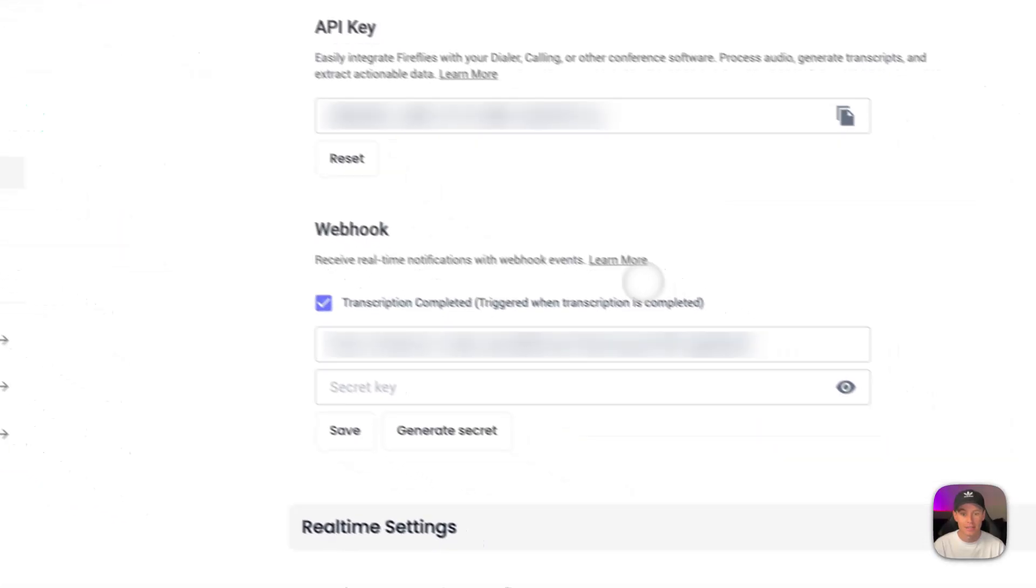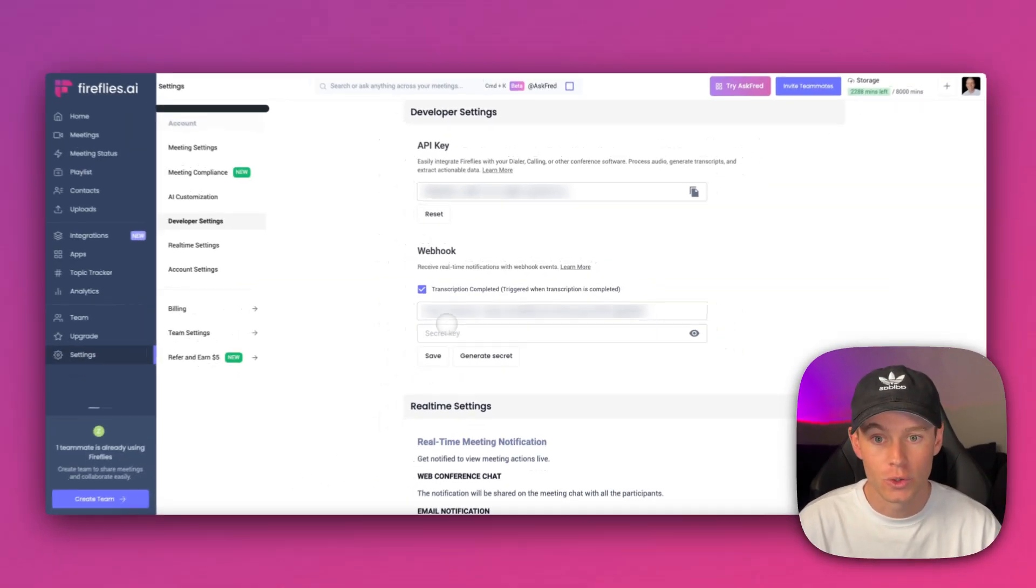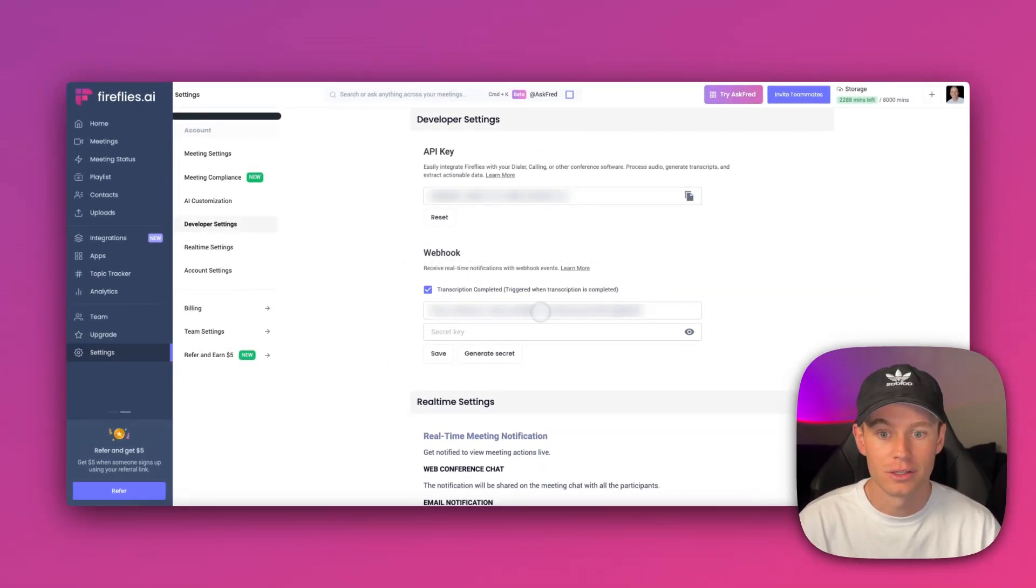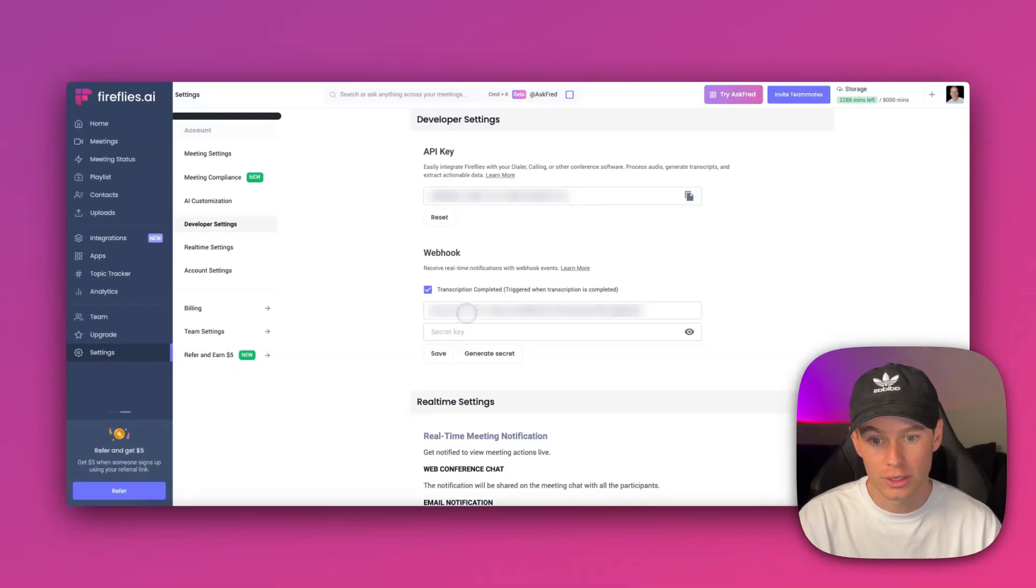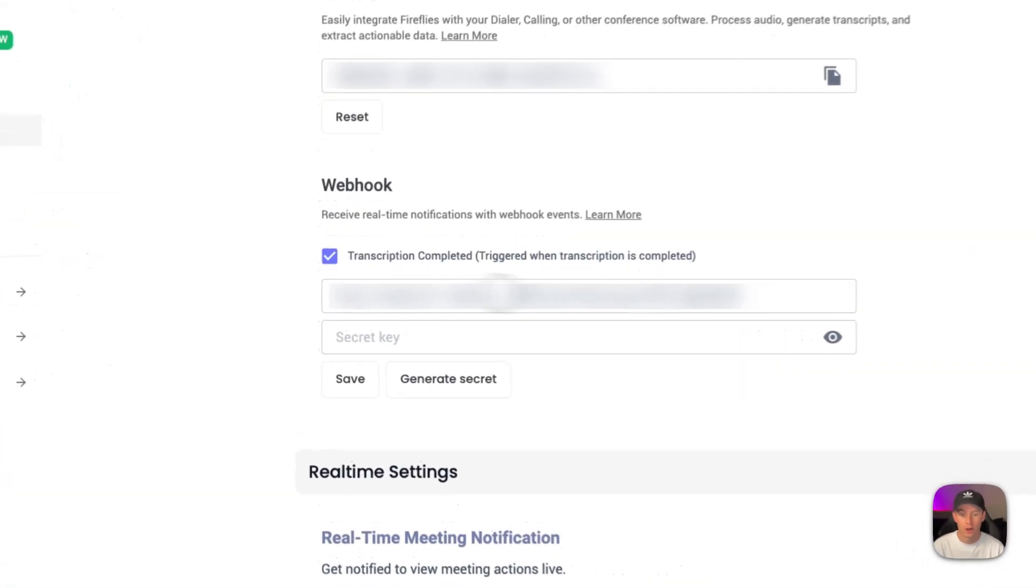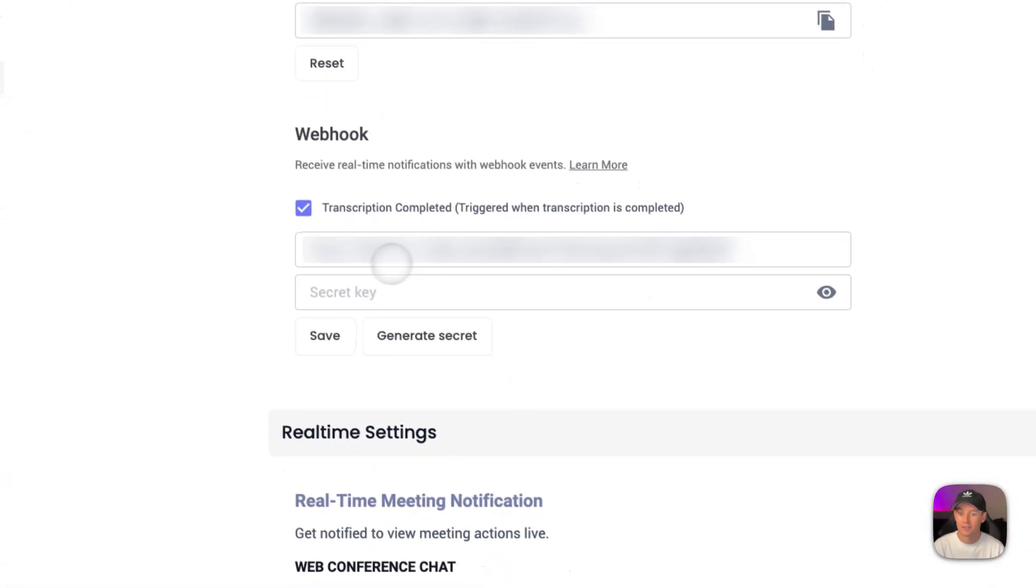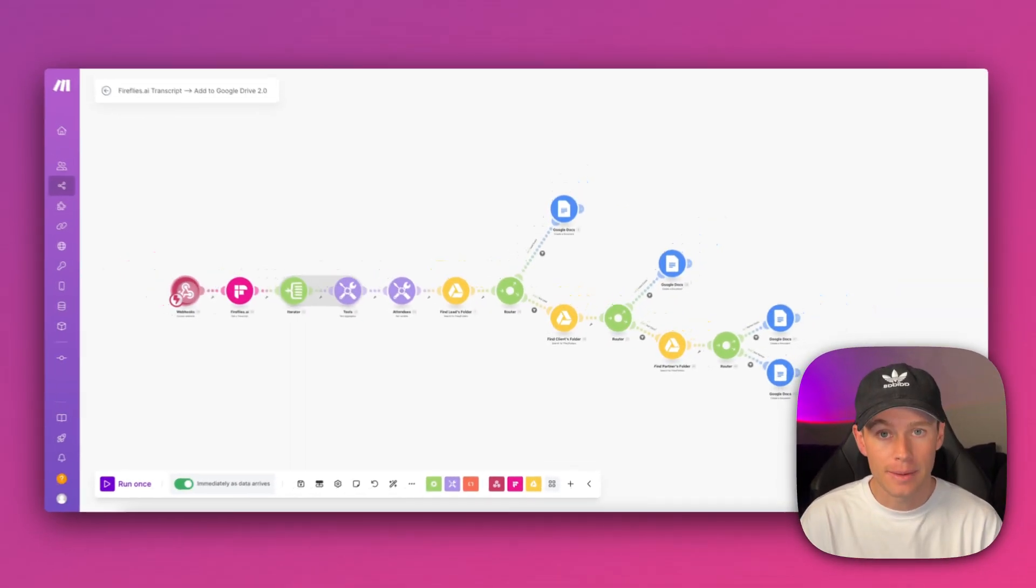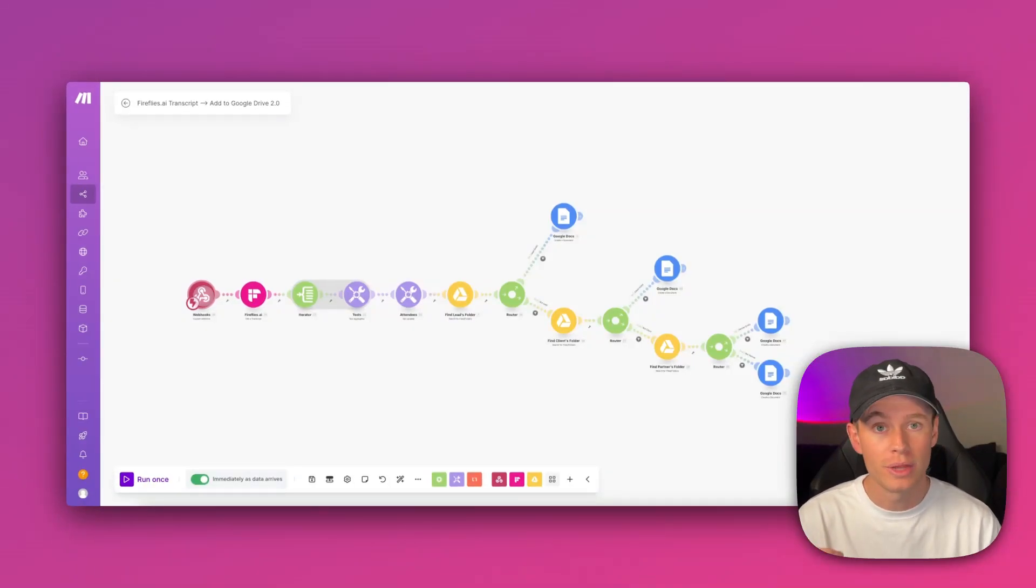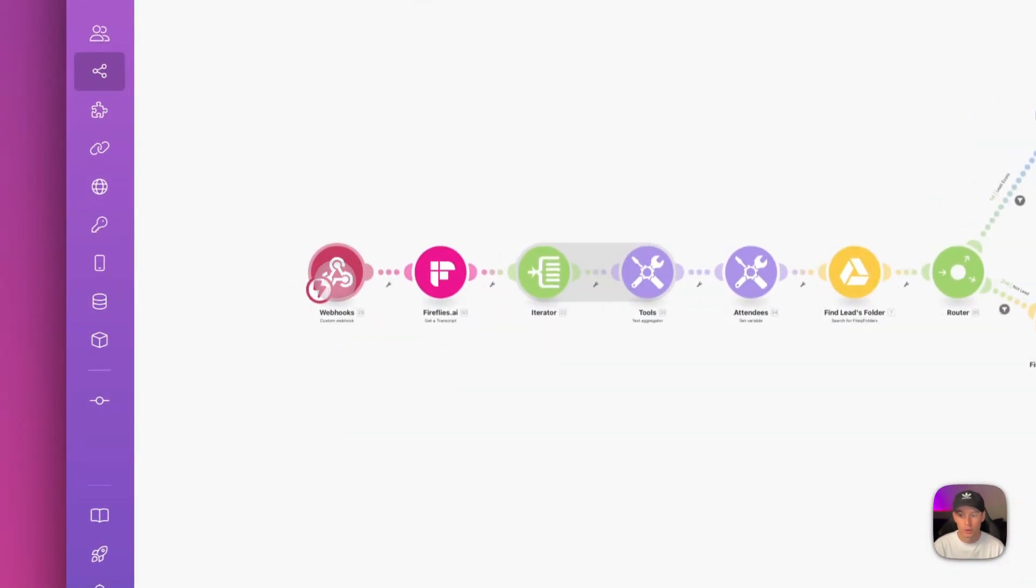We're going to go back to Fireflies AI, and underneath Settings and Developer Settings, we are going to toggle this on for 'Transcription Completed'. Then we're going to paste in that Make.com webhook URL into this field right here and hit Save. Anytime that meeting is concluded, it sends data through that webhook and triggers this module.